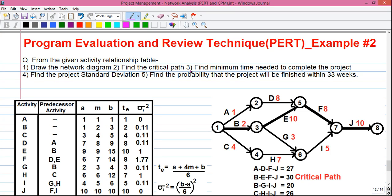Hello my dear friends, I am Sujoy and I am back with a new series of tutorials for you, where I am telling you how to do project management using network analysis. This is my 11th video in the series. In my previous 10 videos, I have explained project management from the very basic.